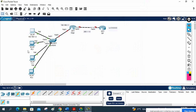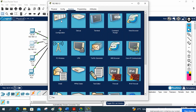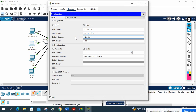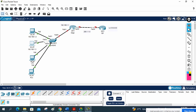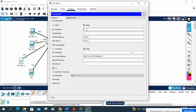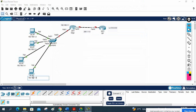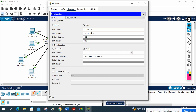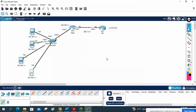I will assign 192.168.1.3 to the next machine, going to the desktop. The gateway is 192.168.1.1. Then I assign 192.168.1.4 to the next machine, again with gateway 192.168.1.1. The last machine gets 192.168.1.5. This is the dynamic NAT lab.